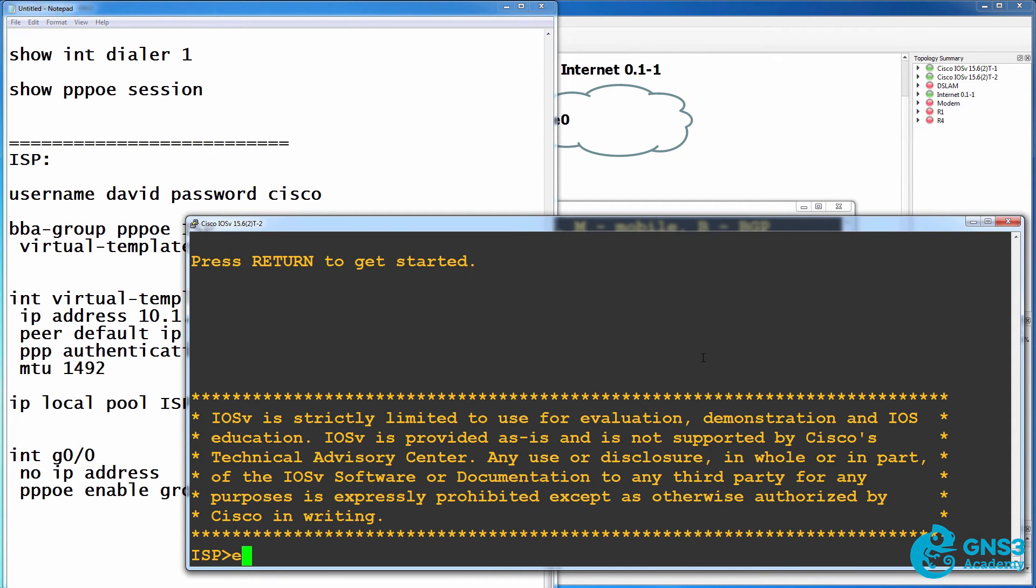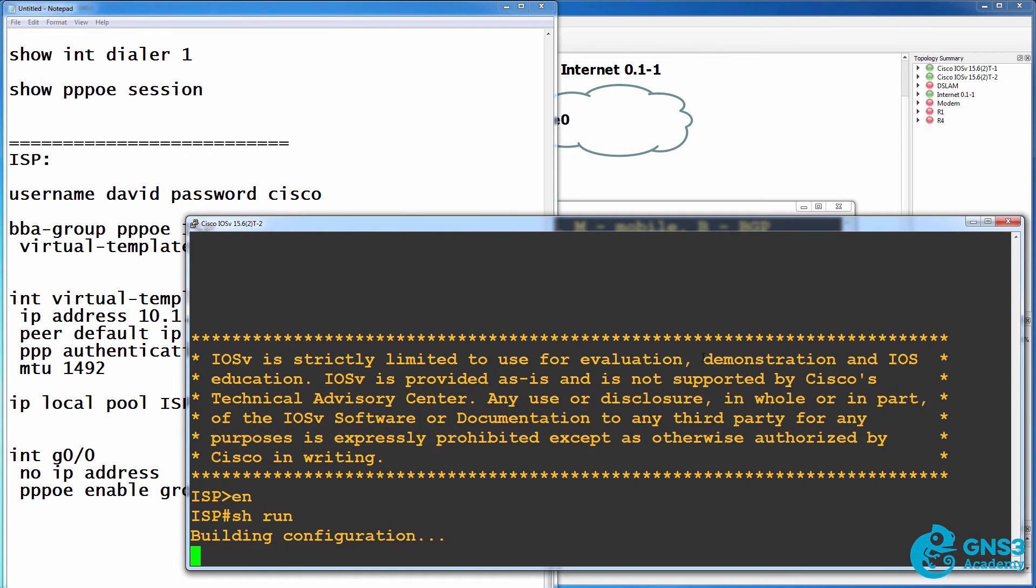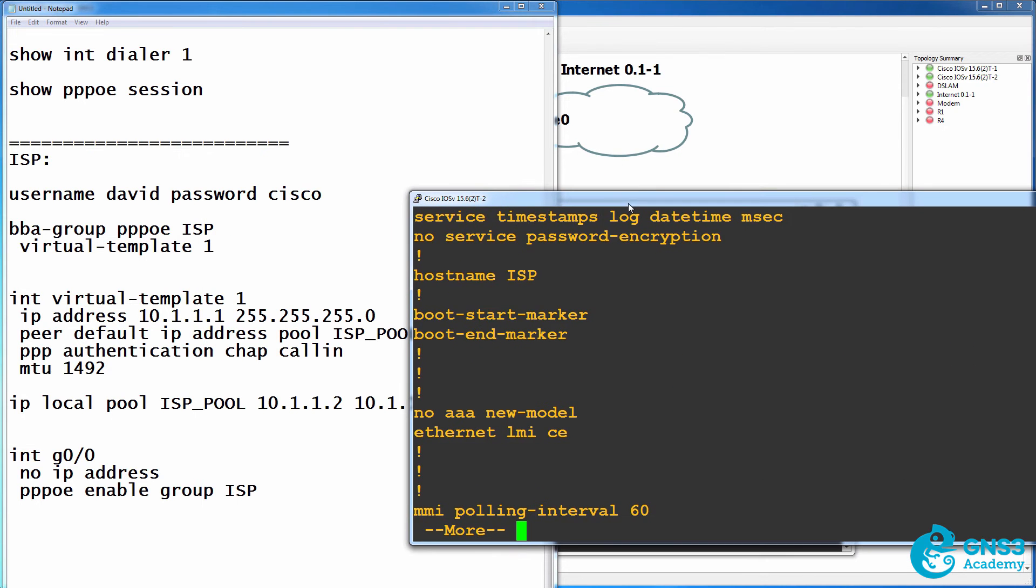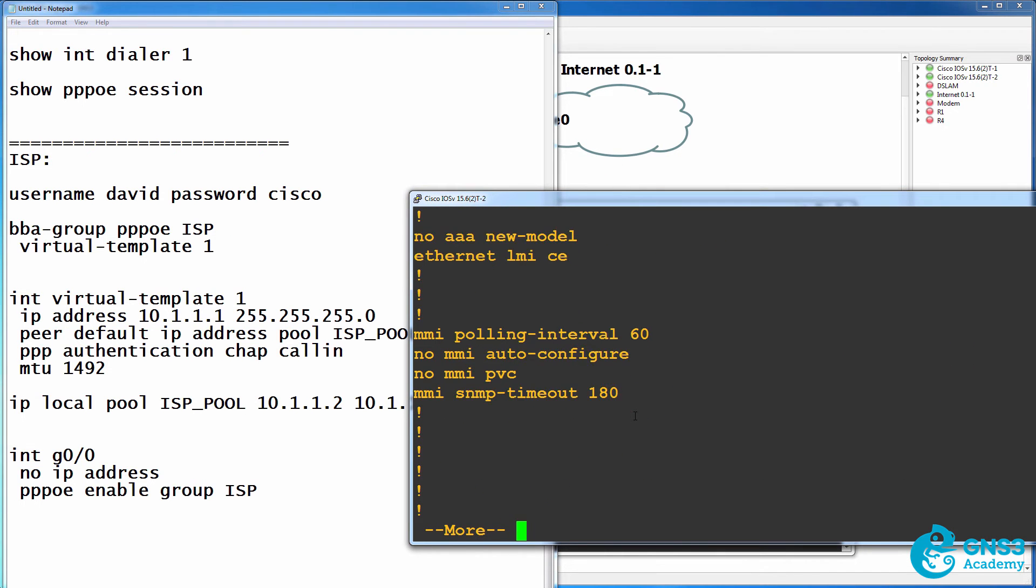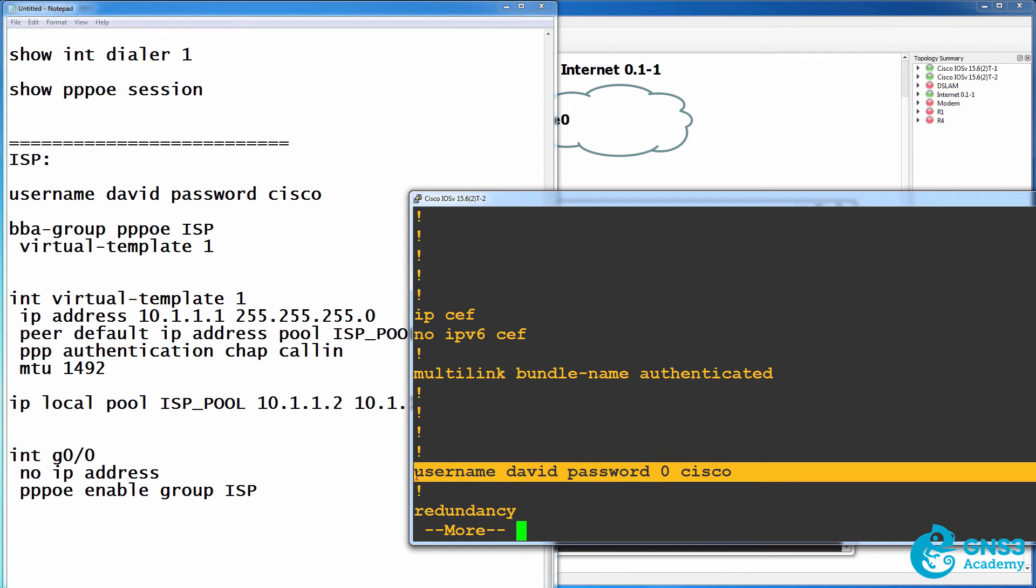So on the service provider, a username has been configured. This is for the CHAP authentication.